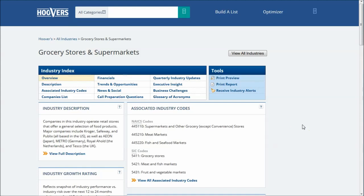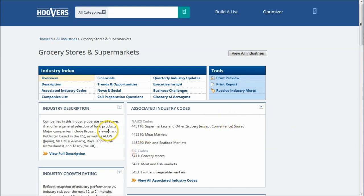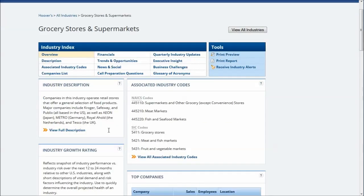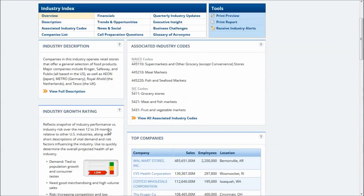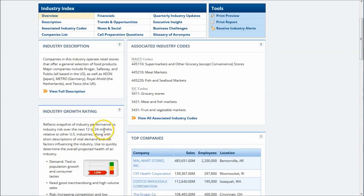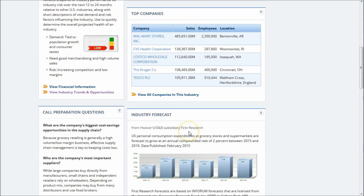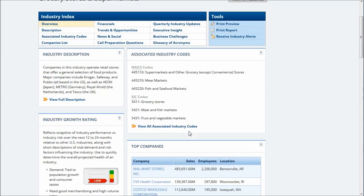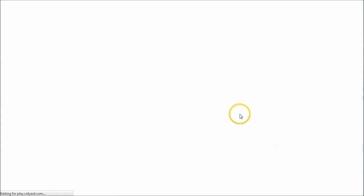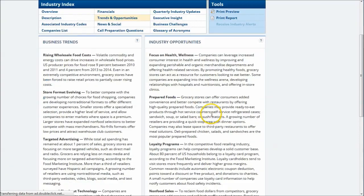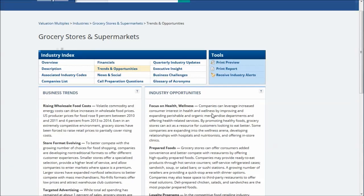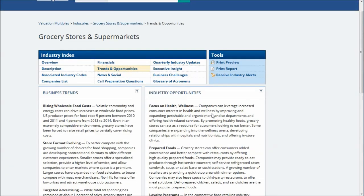The information found in Hoover's, which actually comes from the Dun & Bradstreet First Research Database, is a great complement to IBIS World and can help prevent you from overusing IBIS World content. Here we have the grocery stores and supermarkets content here in Hoover's, which is based off the First Research Database. You can see you get industry growth rating, all kinds of industry financial information, industry forecast. And all these things are clickable here. You can click on trends and opportunities and get all kinds of good information.